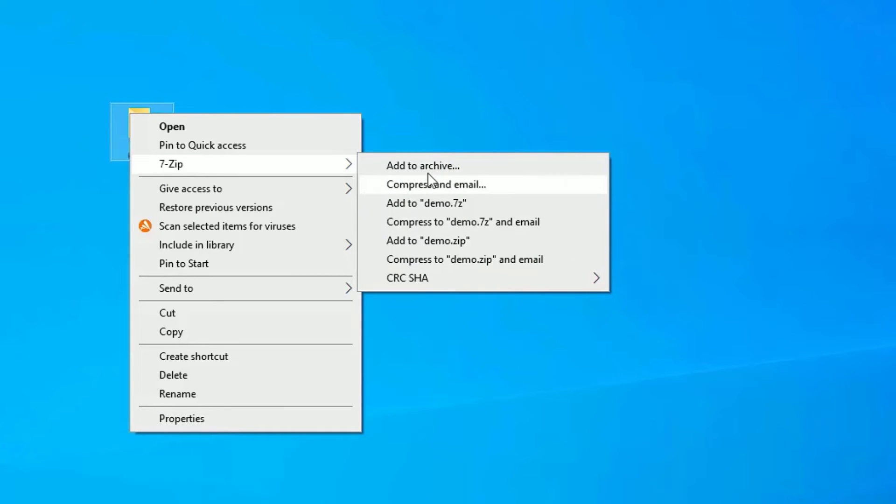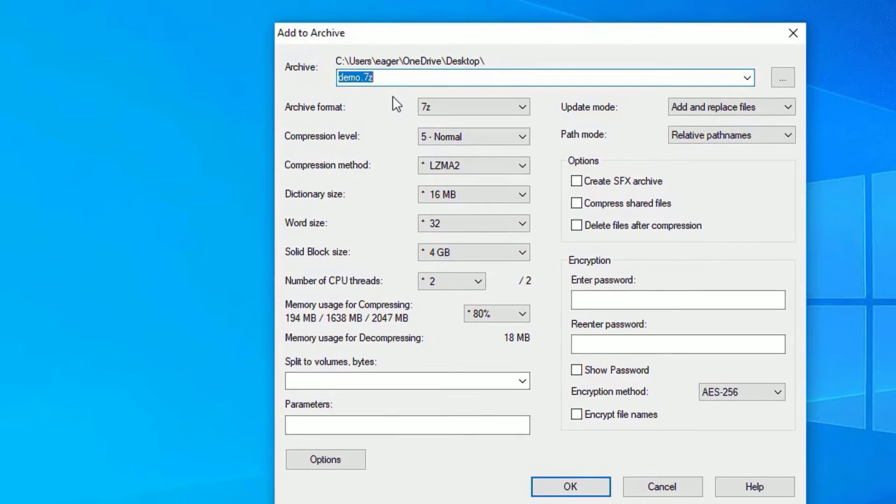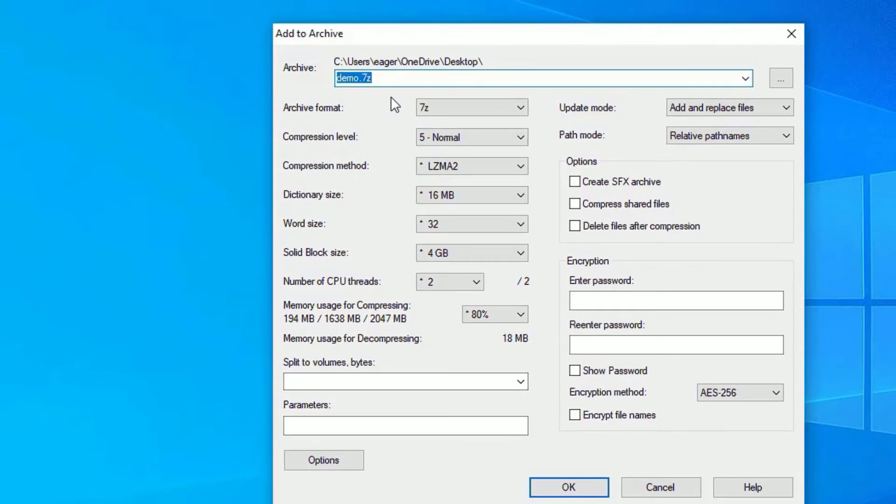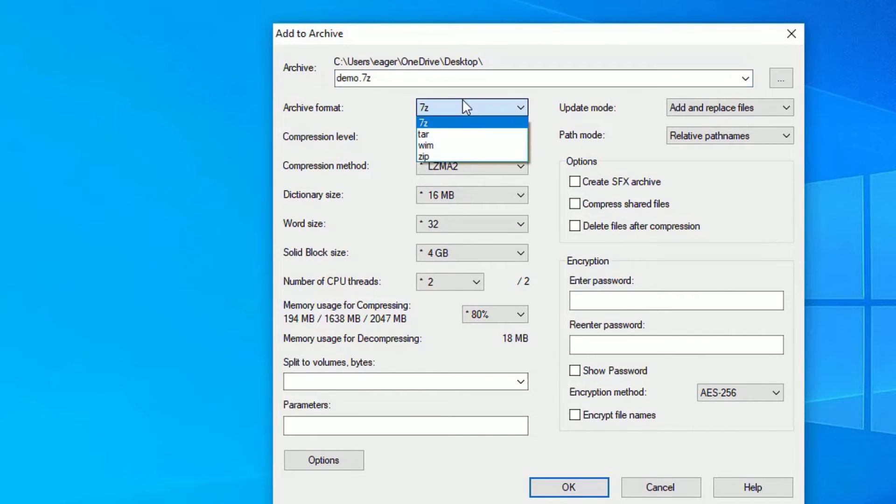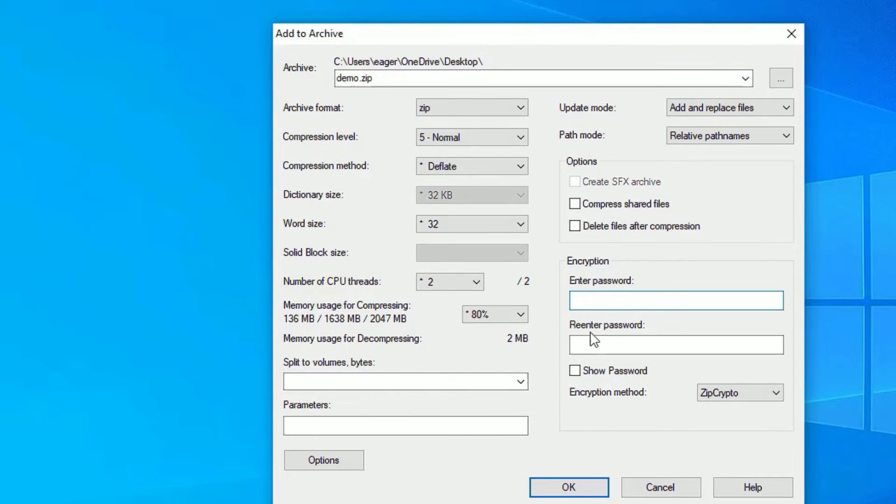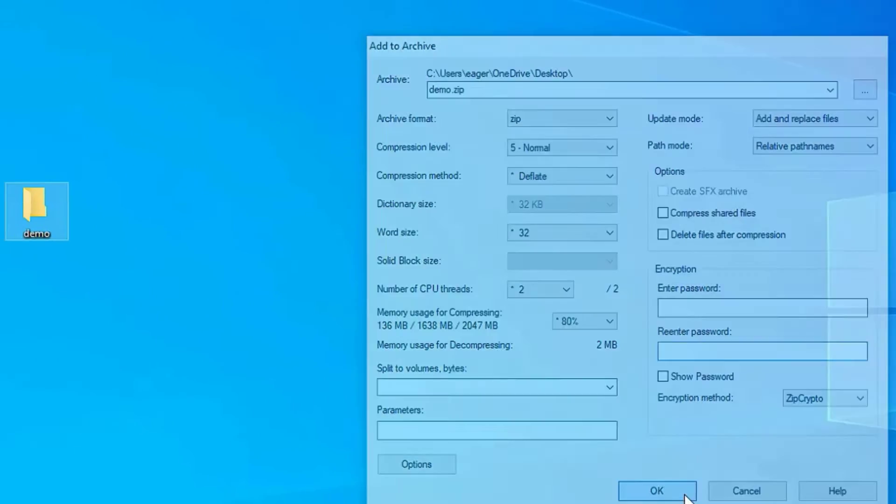Click on Add to demo.zip, or just select Add to archive. Then you will have the options like the archive format. I want to put in zip, and you can put a password to the zip file, and hit OK.